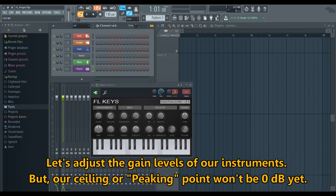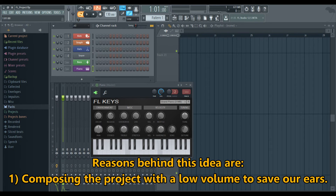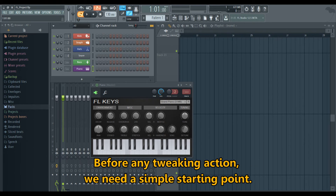Let's adjust the gain levels of our instruments. Our ceiling or peaking point won't be 0 dB yet — it will be minus 6 dB. The reasons behind this are: one, composing the project with low volume to save our ears; and two, low volume levels will help us analyze the differences between the instruments. Before any tweaking action, we need a simple starting point.